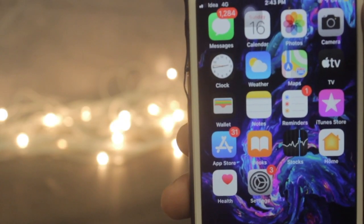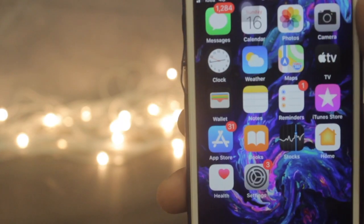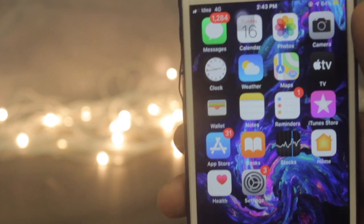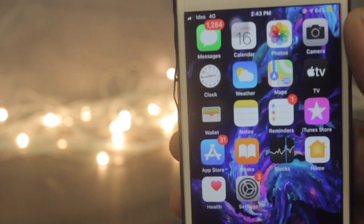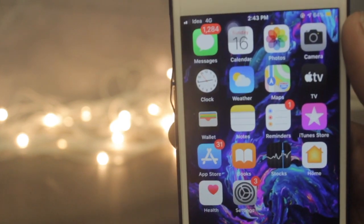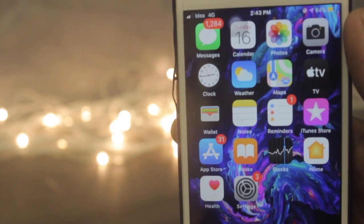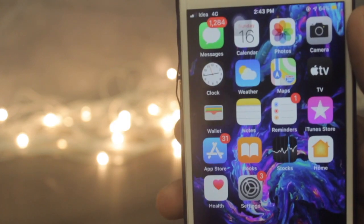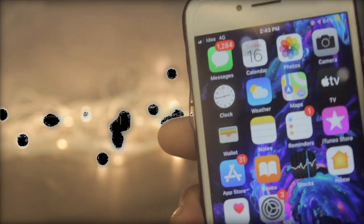What up guys and welcome back to gAppleSpot. Today we're going to see how you can install Filza Escape on your iOS 13 and 13.3 devices. So let's begin with the video.